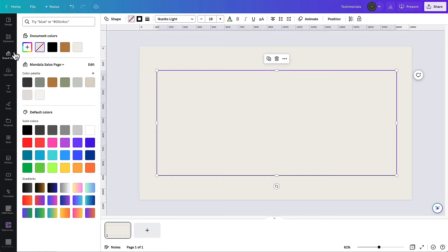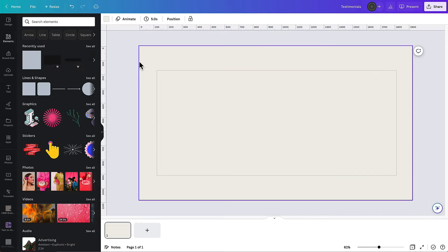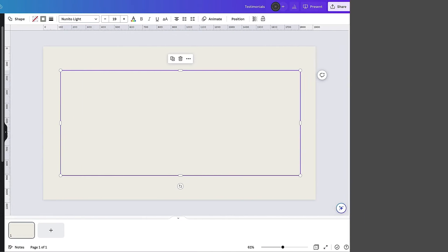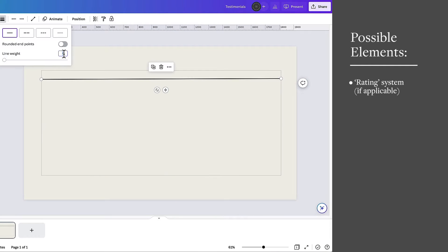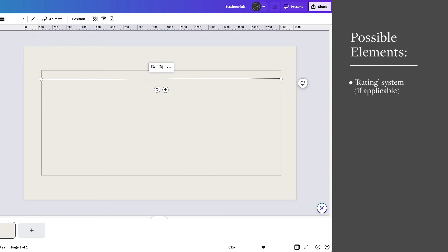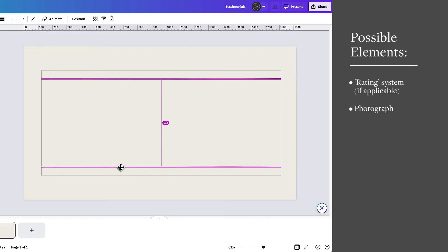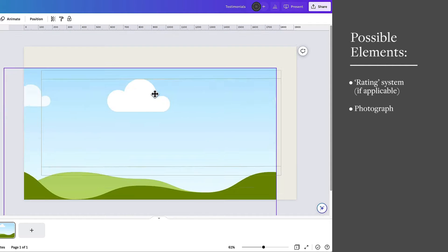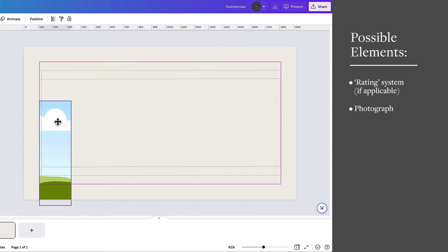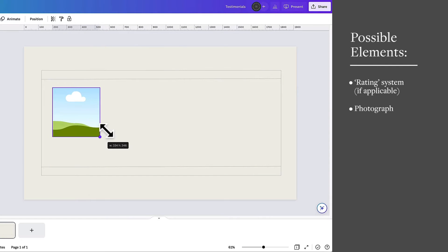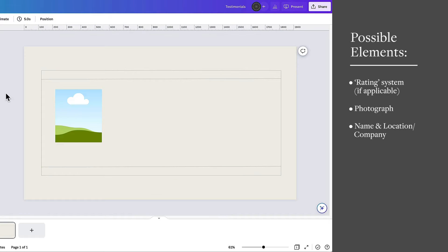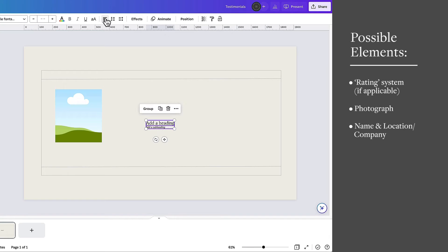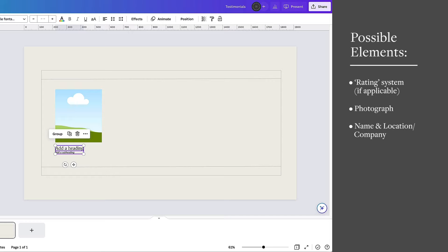The things I think are important to include on a testimonial slider is some kind of rating system if you have one, otherwise I would also include a photograph of the person if possible, although that can be difficult to maintain if you're doing it for all your testimonials. Also then name and location or name and a company name or something that shows where they are and makes them feel like a real person.